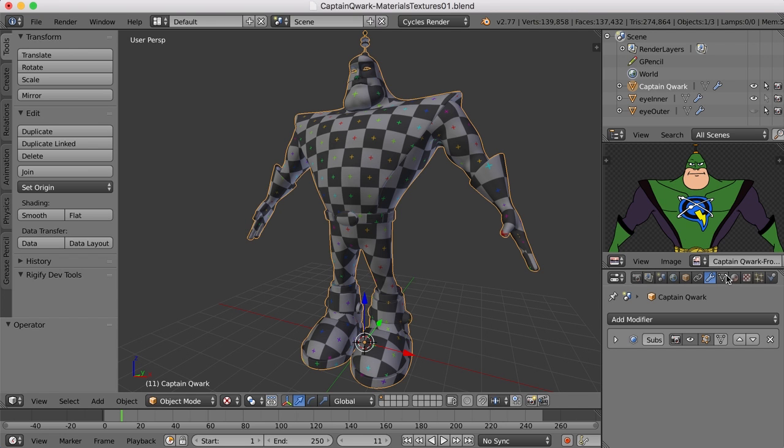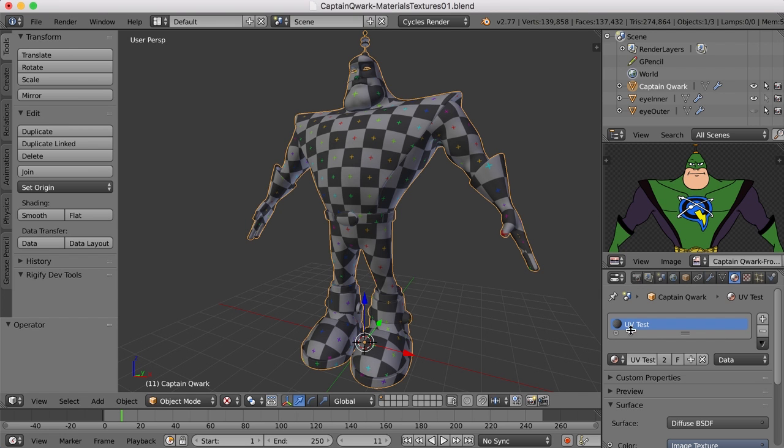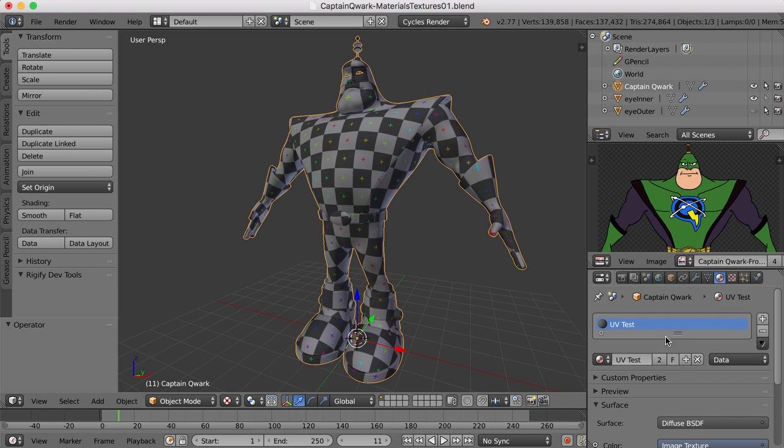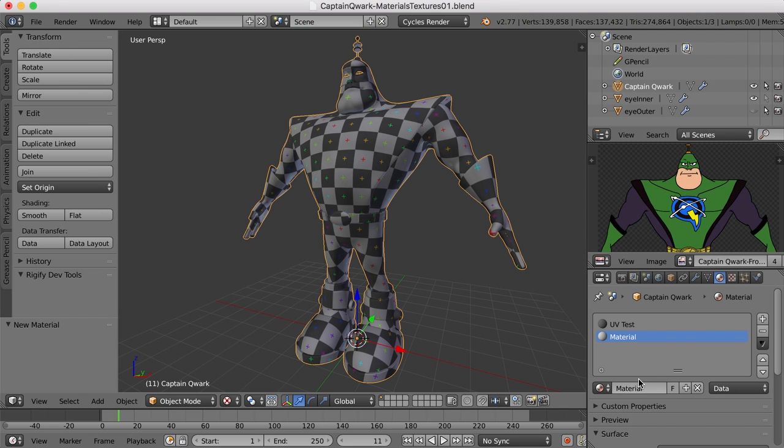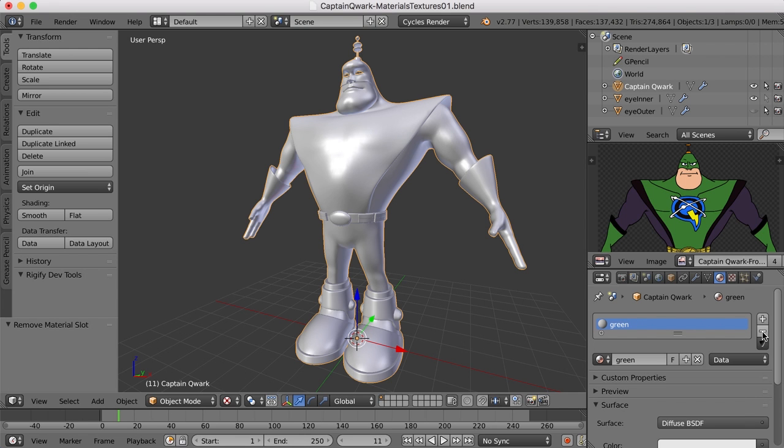Now I'll select the character and come over here to the materials panel. And currently we have that UV test, but I don't need it right now. So I'm going to go ahead and create a new material. We can just call this green. This is going to be his green portion of his uniform. I'll just get rid of this for now. We can remove that out of there.